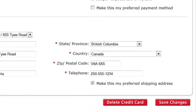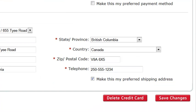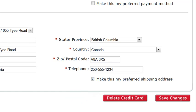If you need to edit either the card number or the cardholder name, click the Delete Card button and re-add the card as new.